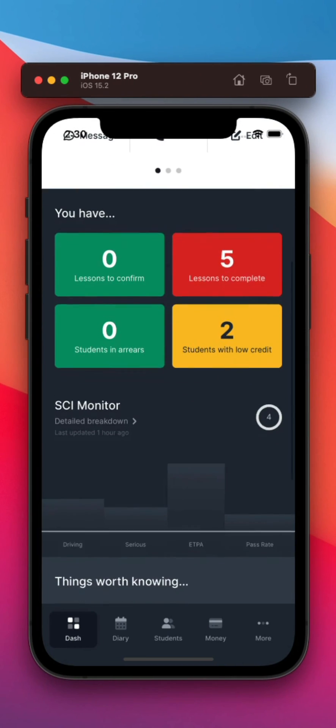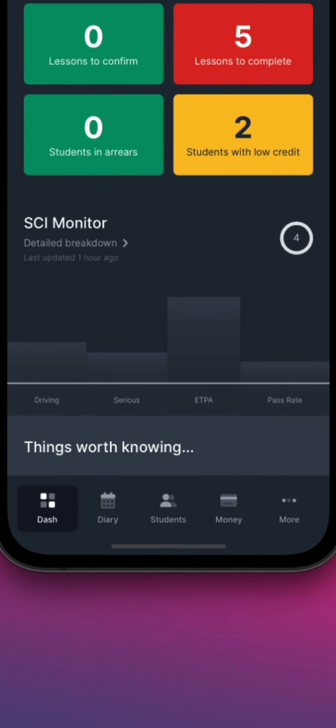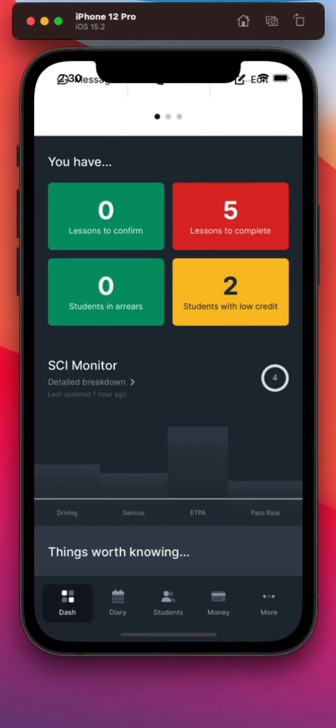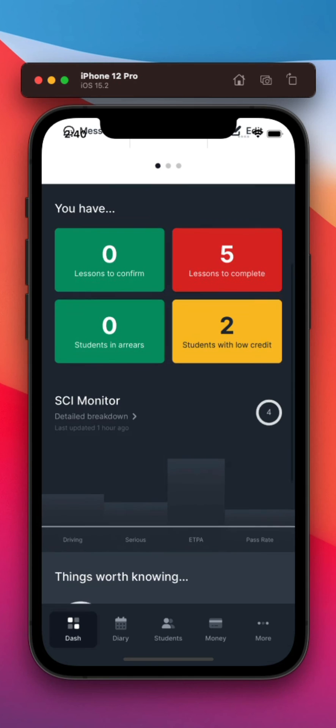Our innovative Standards Check Indicator Monitor summarises your performance over the past 12 months based on practical test outcomes, helping you maintain your high standards.